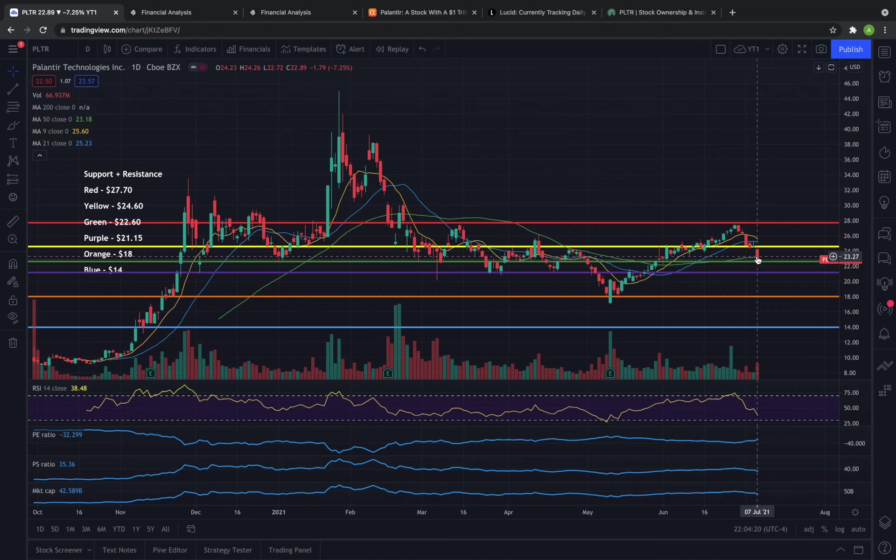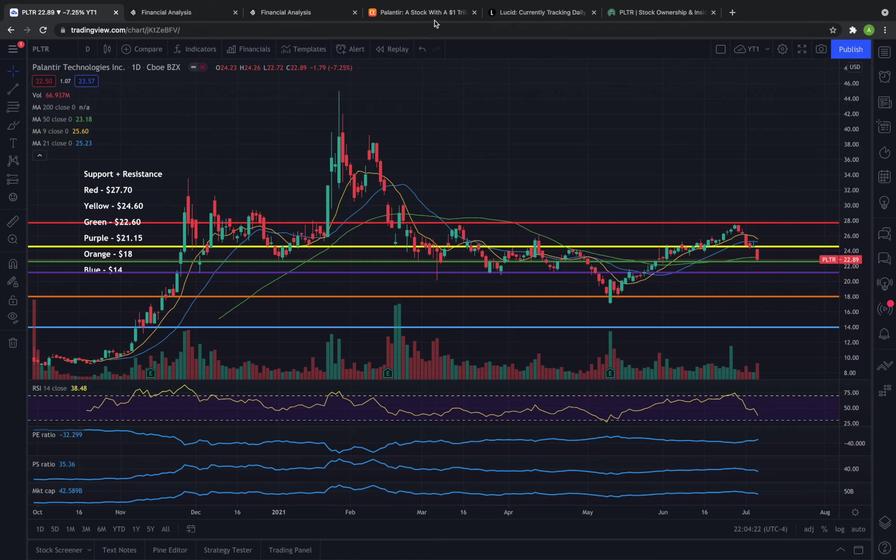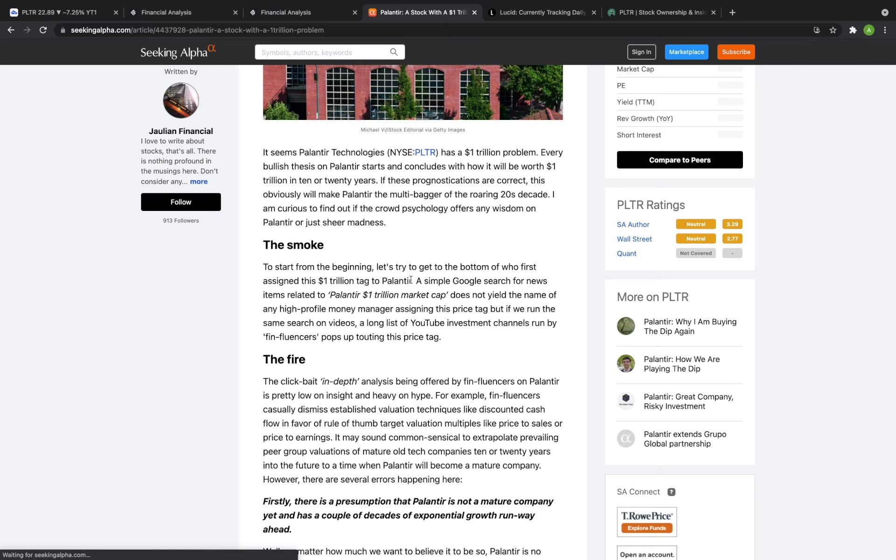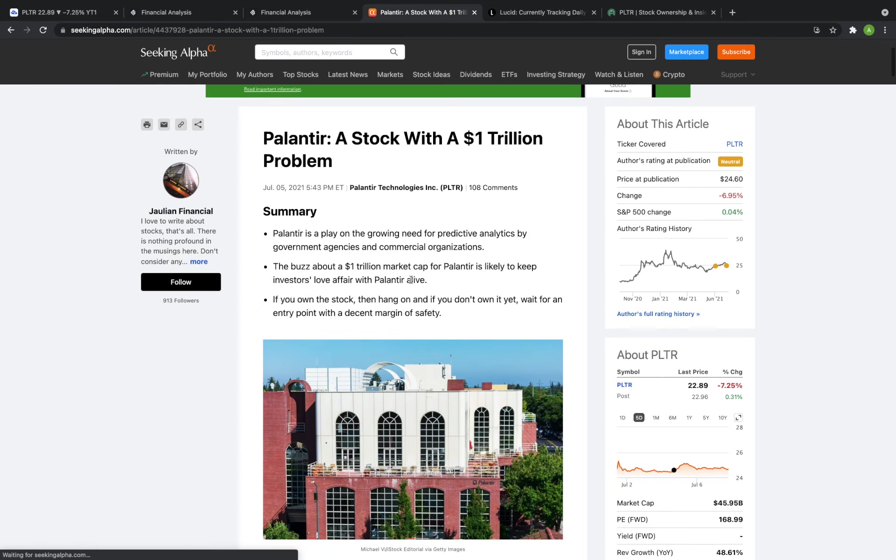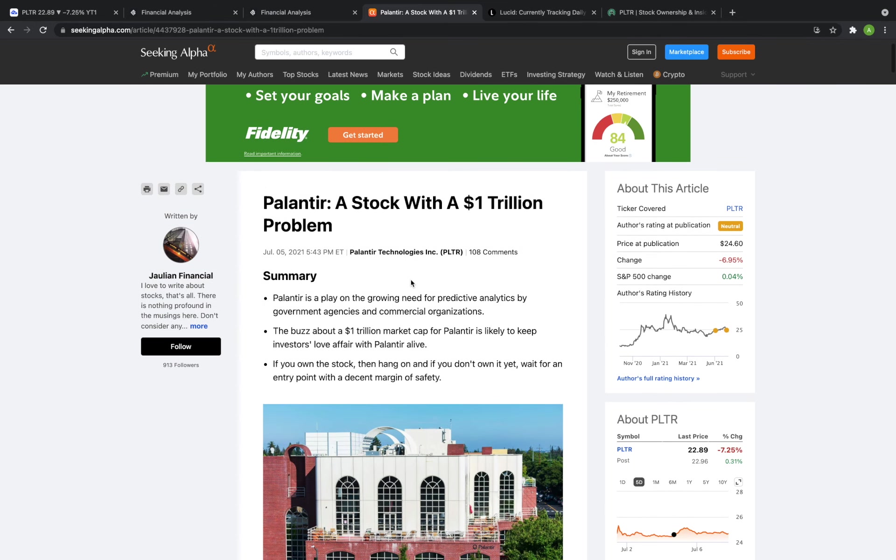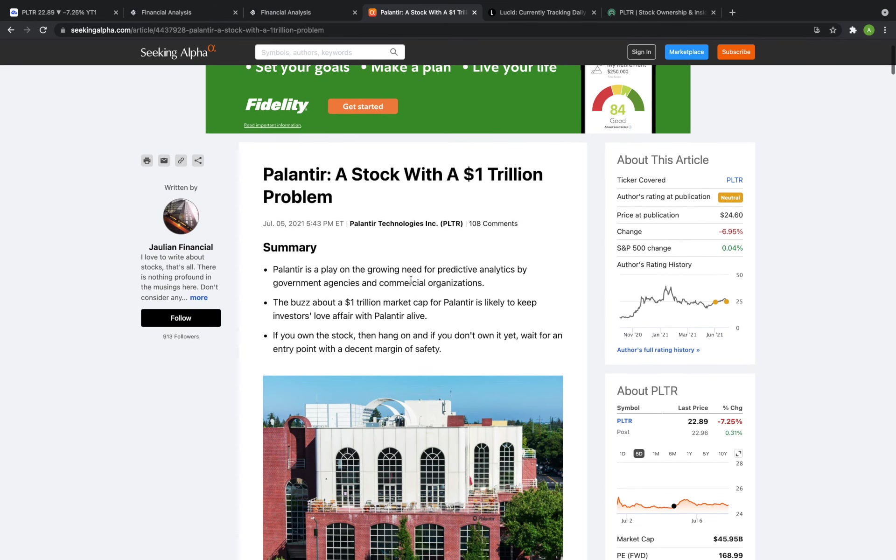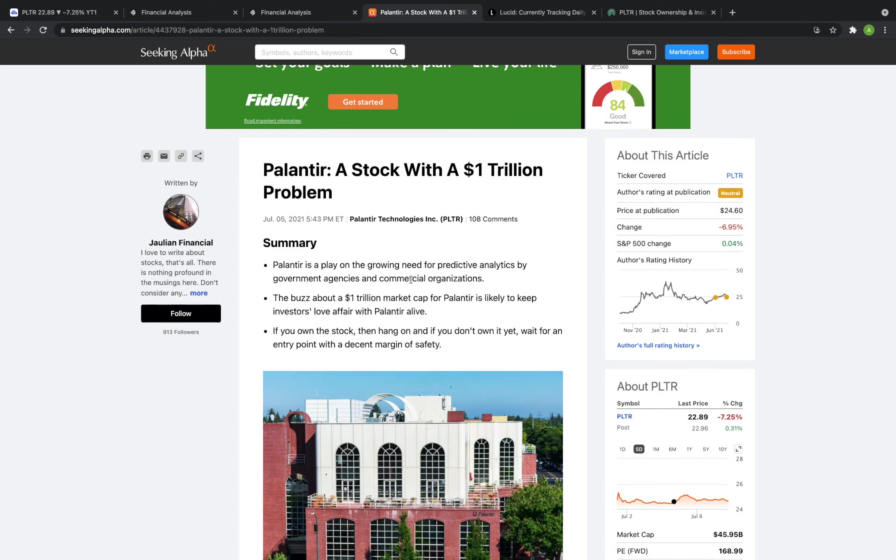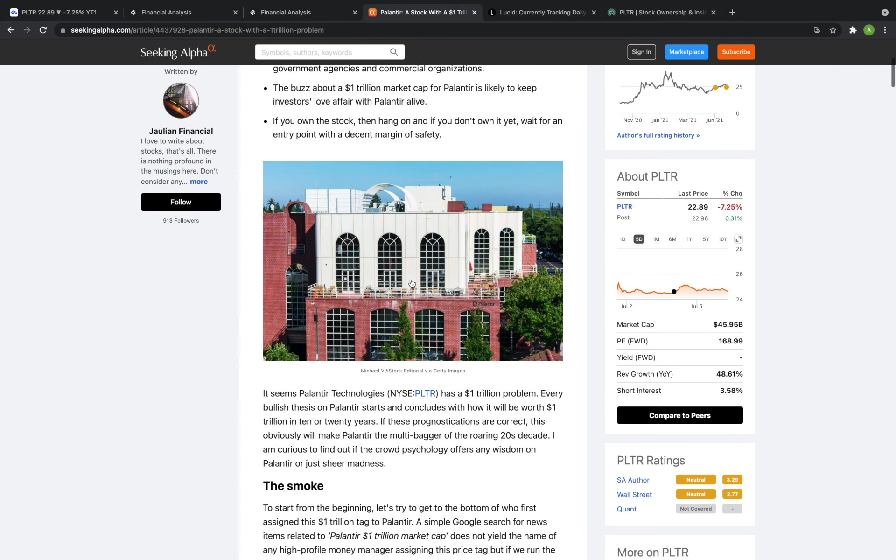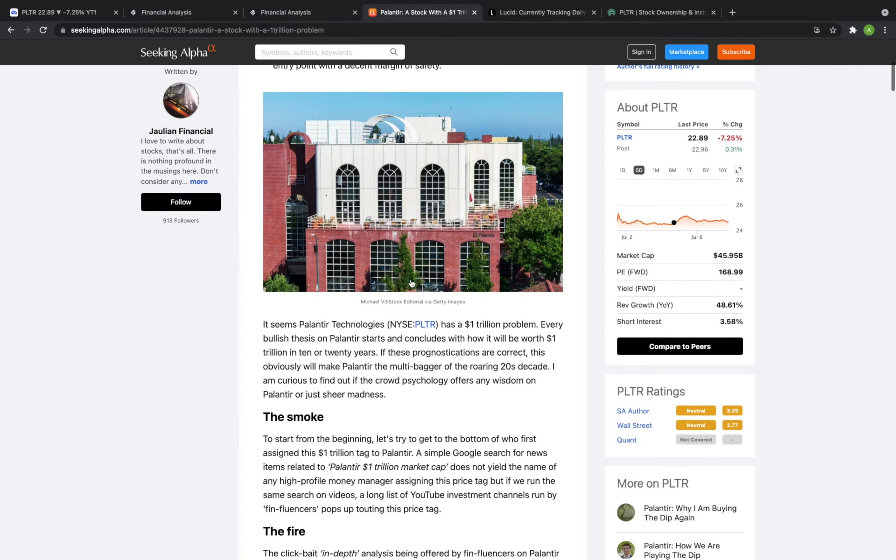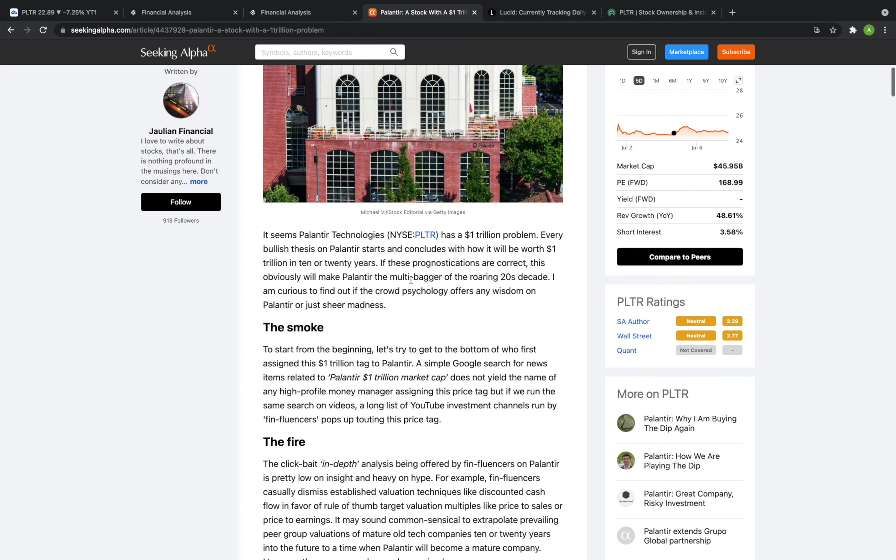So I wanted to talk a little bit about this article. There have been a couple other YouTubers that have made videos on this particular article and I've been seeing it shared all around Twitter and some other social media talking about Palantir a stock with a $1 trillion problem.